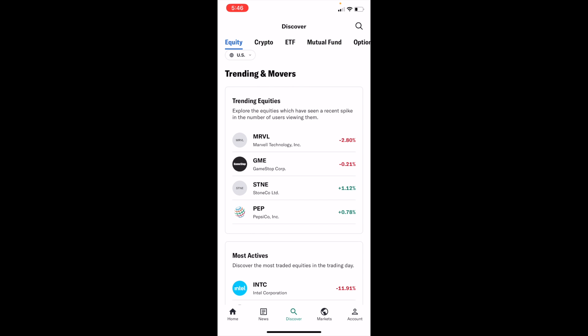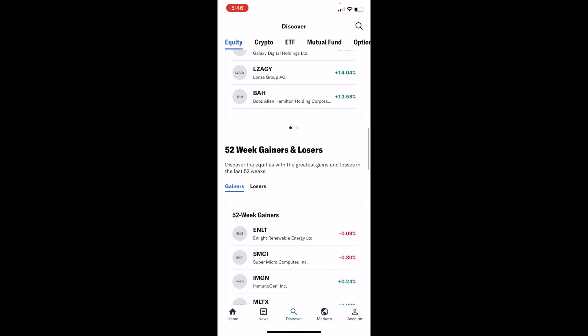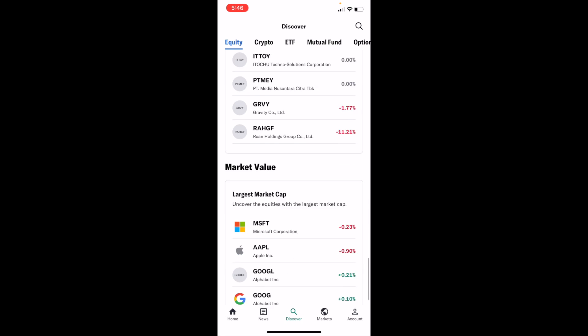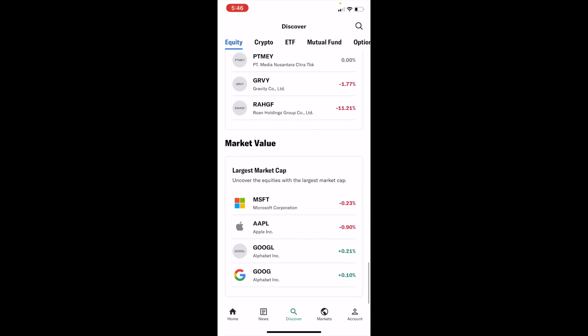On the Discover screen, scroll down all the way to the bottom until you come across the Market Value section — Largest Market Cap — to uncover the equities with the largest market cap. Simply press on that.